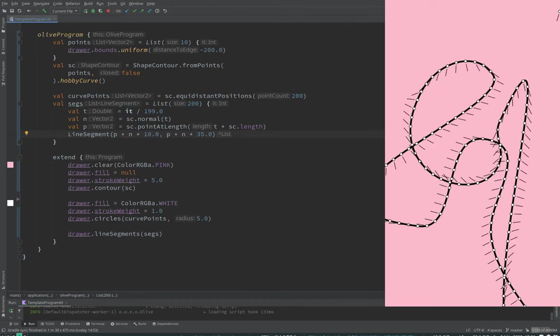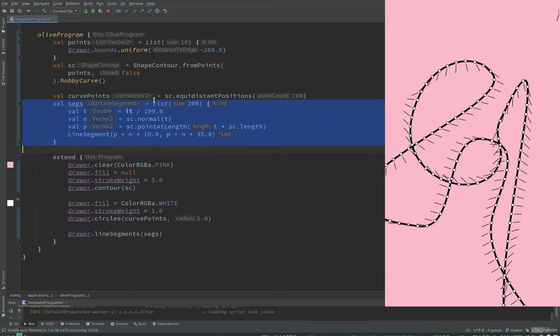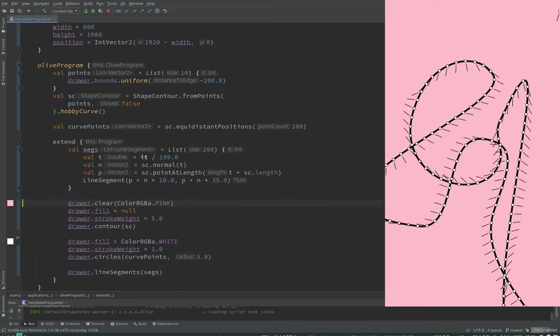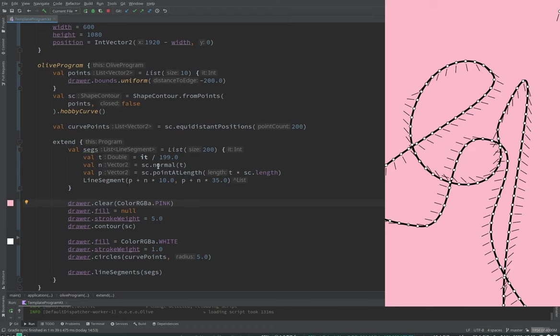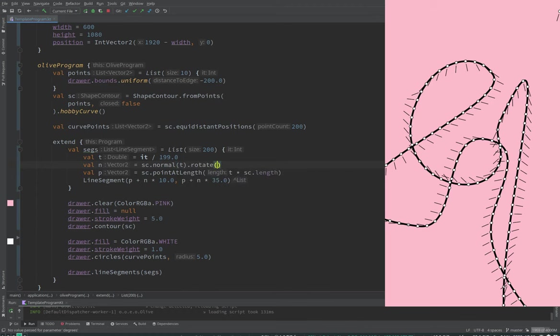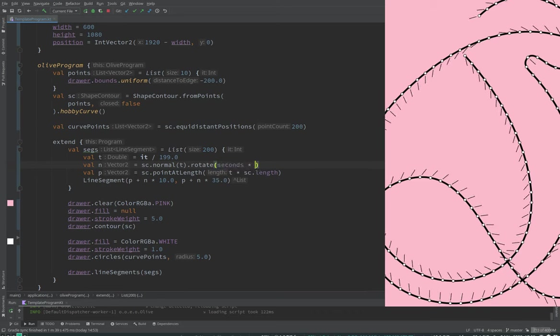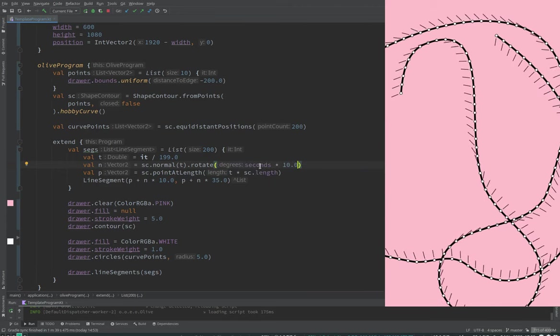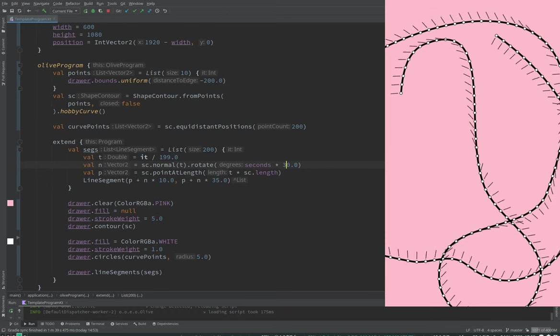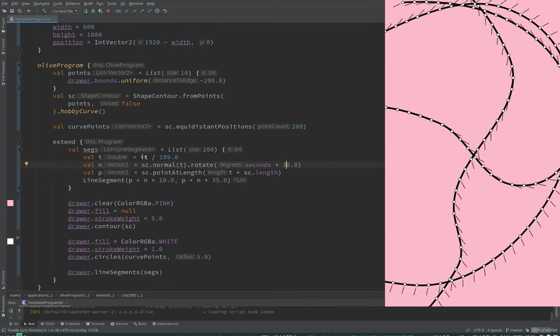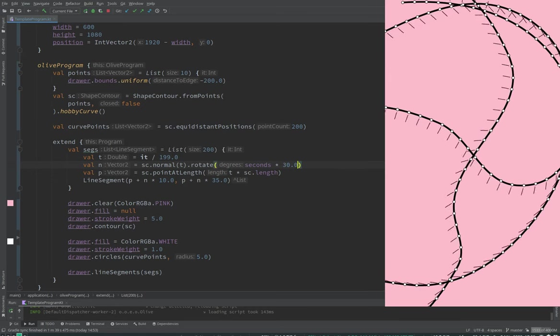But you can still get interesting things. Actually, we can maybe, if we move this section to extend, we can rotate this normal a bit. So what do we move? The segment? Everything? No, the curve points is okay outside. But valsegs, we move it in to extend. And then N, we can apply dot rotate. And we can make it oscillate with either a sine function or whatever.